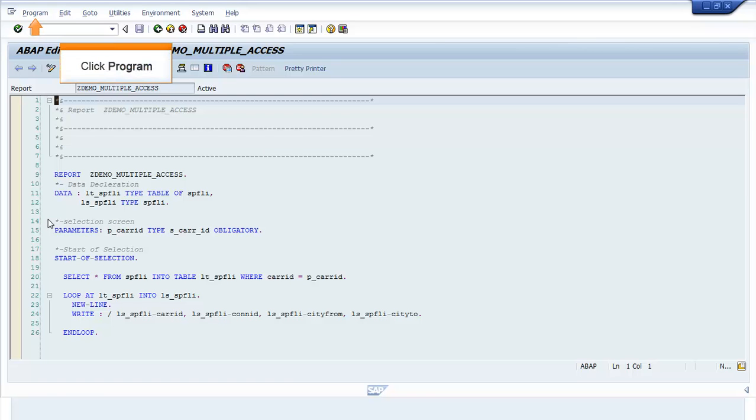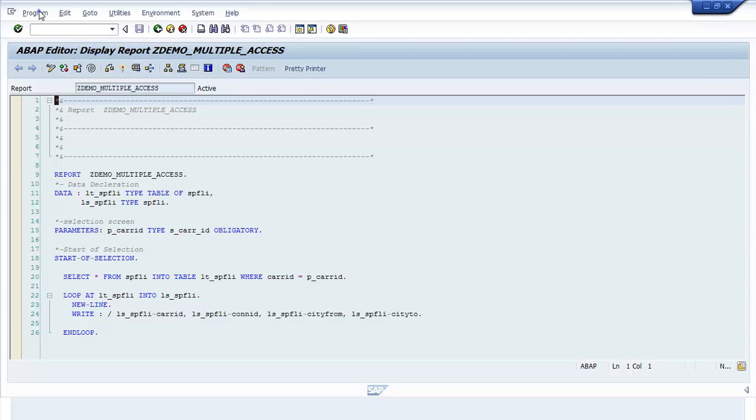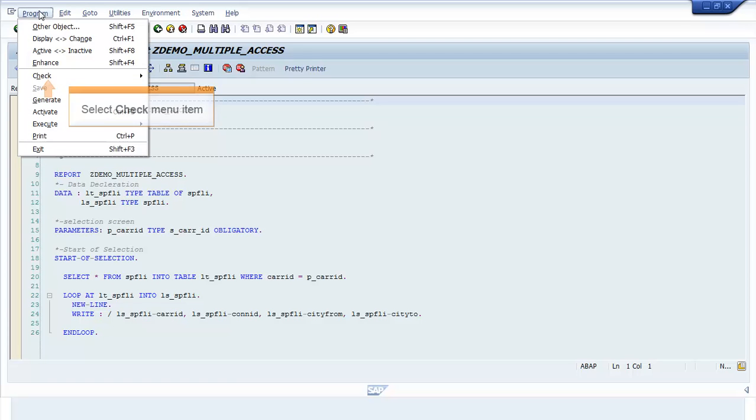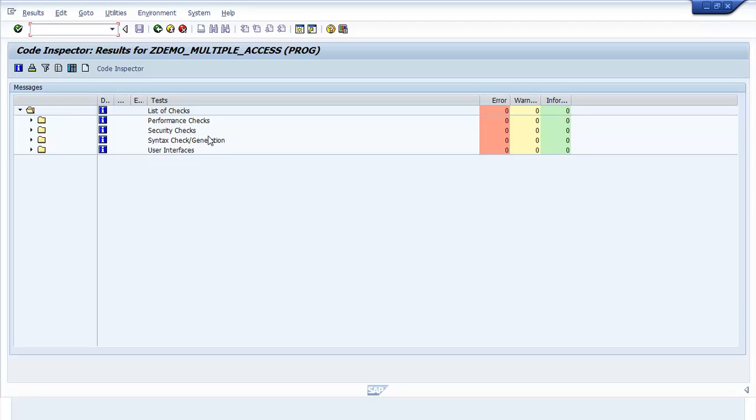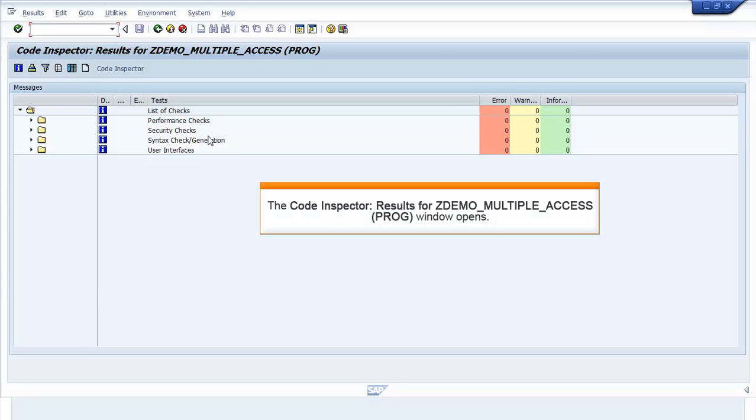To start the Code Inspector, click Program. Select Check Menu Item. Select Code Inspector Menu Item. The Code Inspector results for ZDEMO_MULTIPLE_ACCESS window opens.